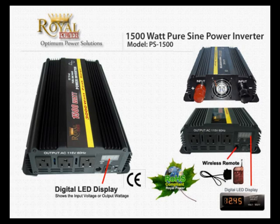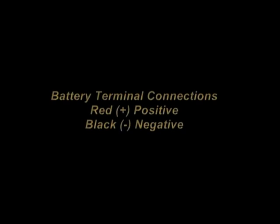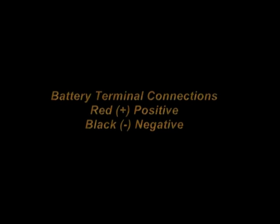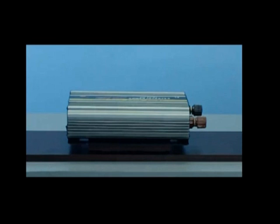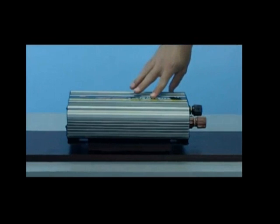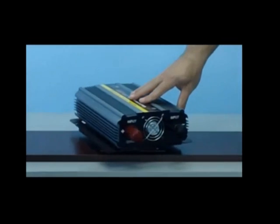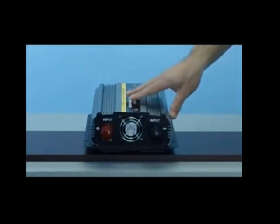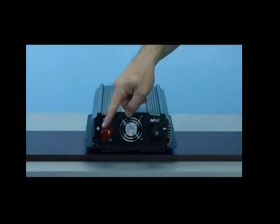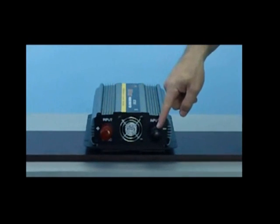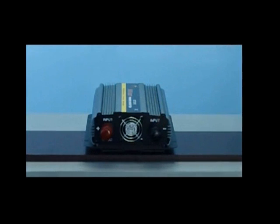We're going to first take a look at the battery terminal connections. As you can see on the back of the inverter, there is the red positive connection and the black negative connection. This is where you'll connect your battery cables to your inverter and then onto your battery.